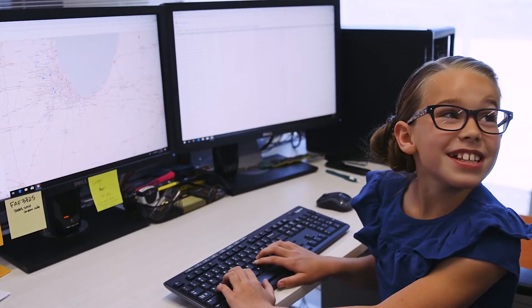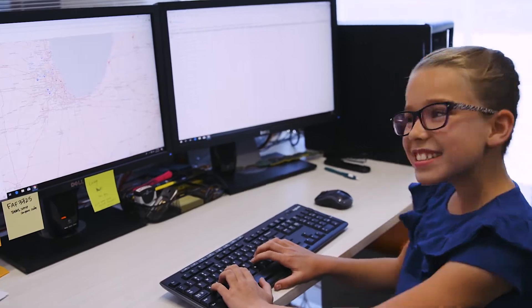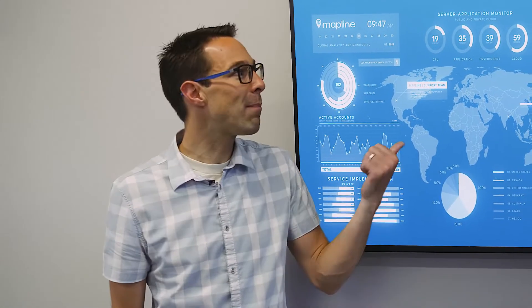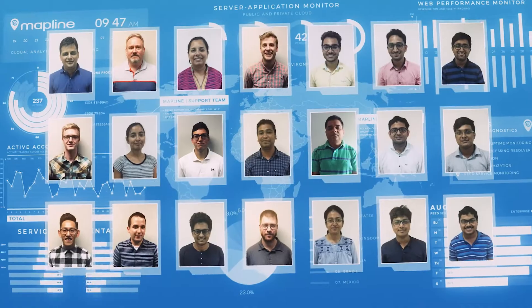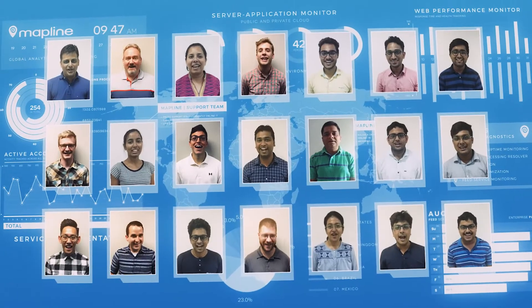Okay Dad, what's next? So one of the best parts about Mapline is you don't just get our software, you get all of us too. We've got people all over the world ready to help.